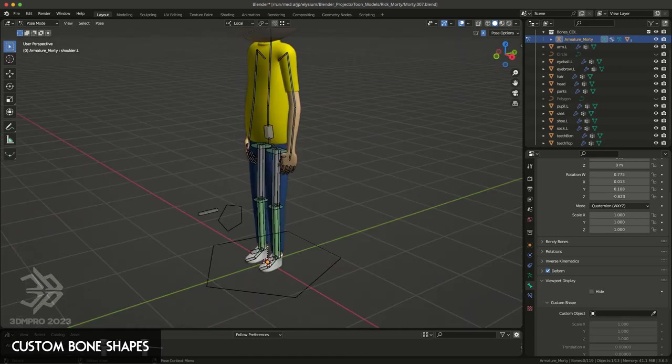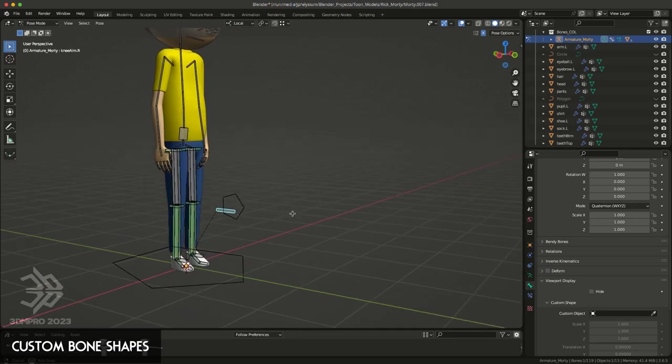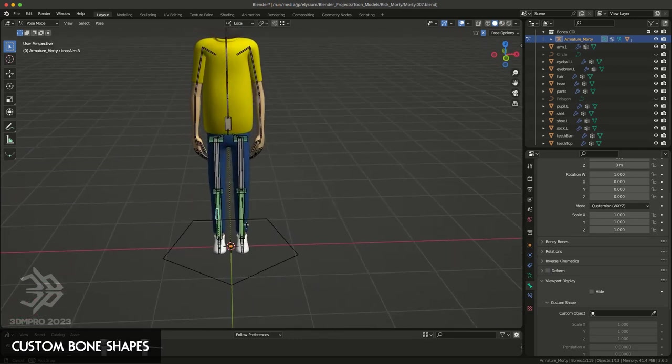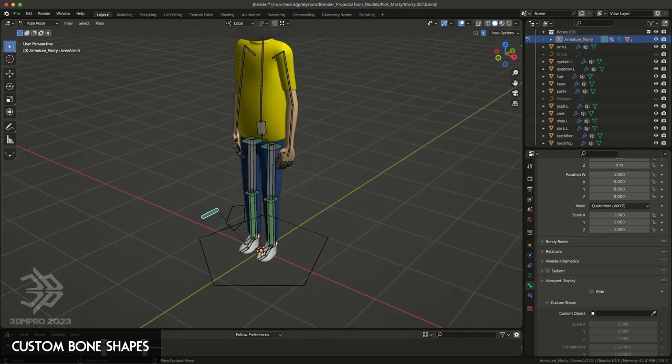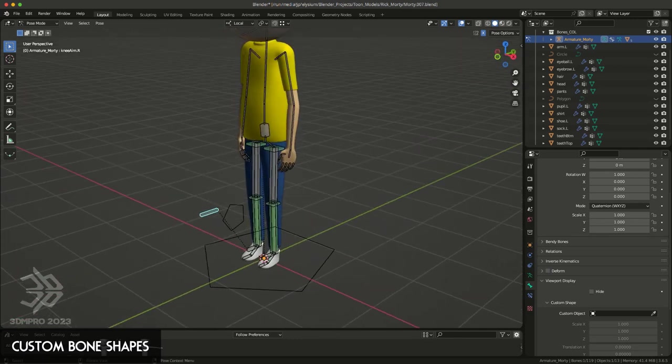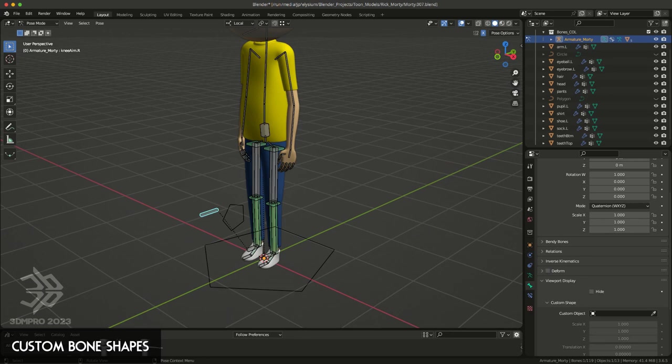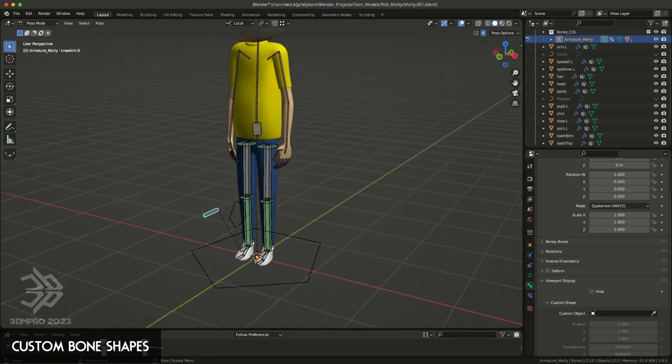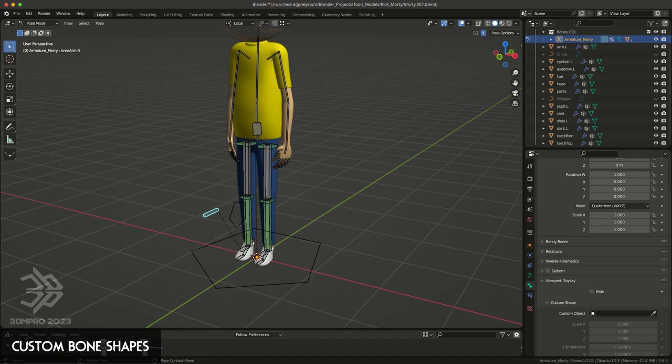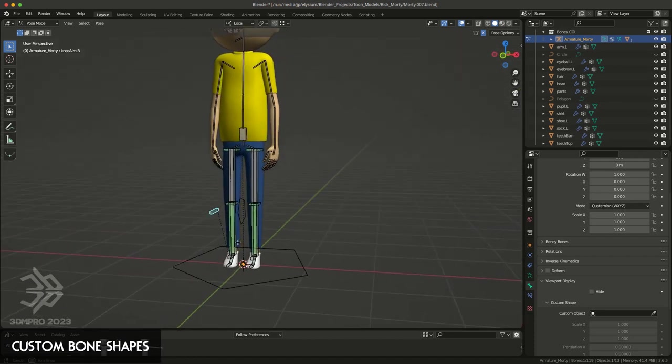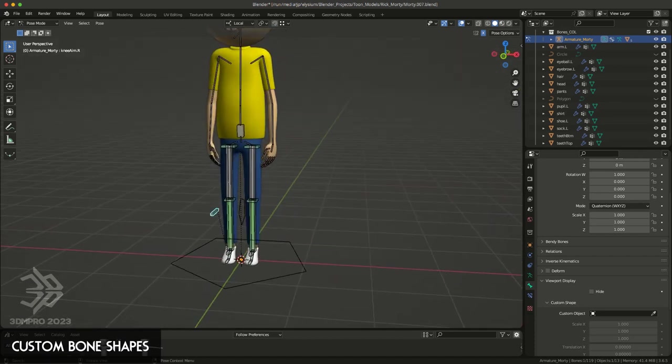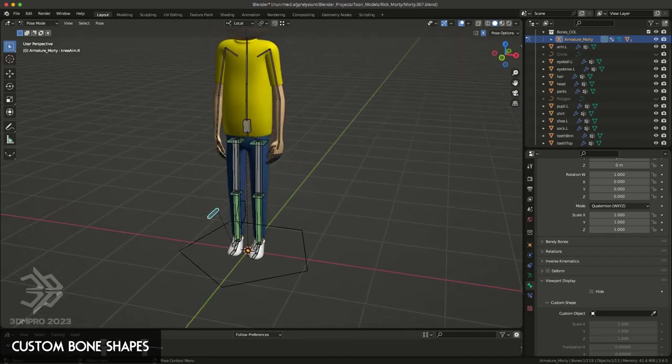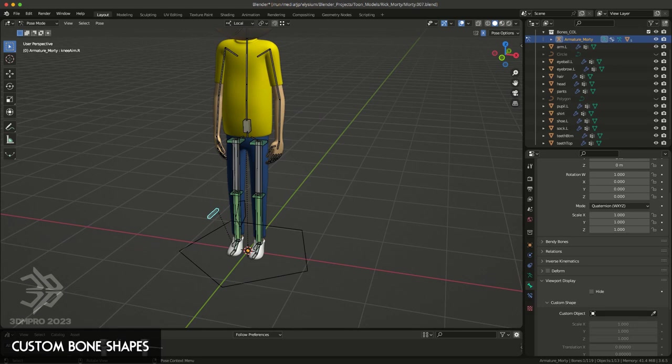Sometimes what I'll do is I'll make the bones just larger or extend them just to make them a bit more obvious, but sometimes you can't really do that with every single bone. But what you can do is actually change the shape or the appearance of the bone by assigning specific objects or curves to serve as control objects.